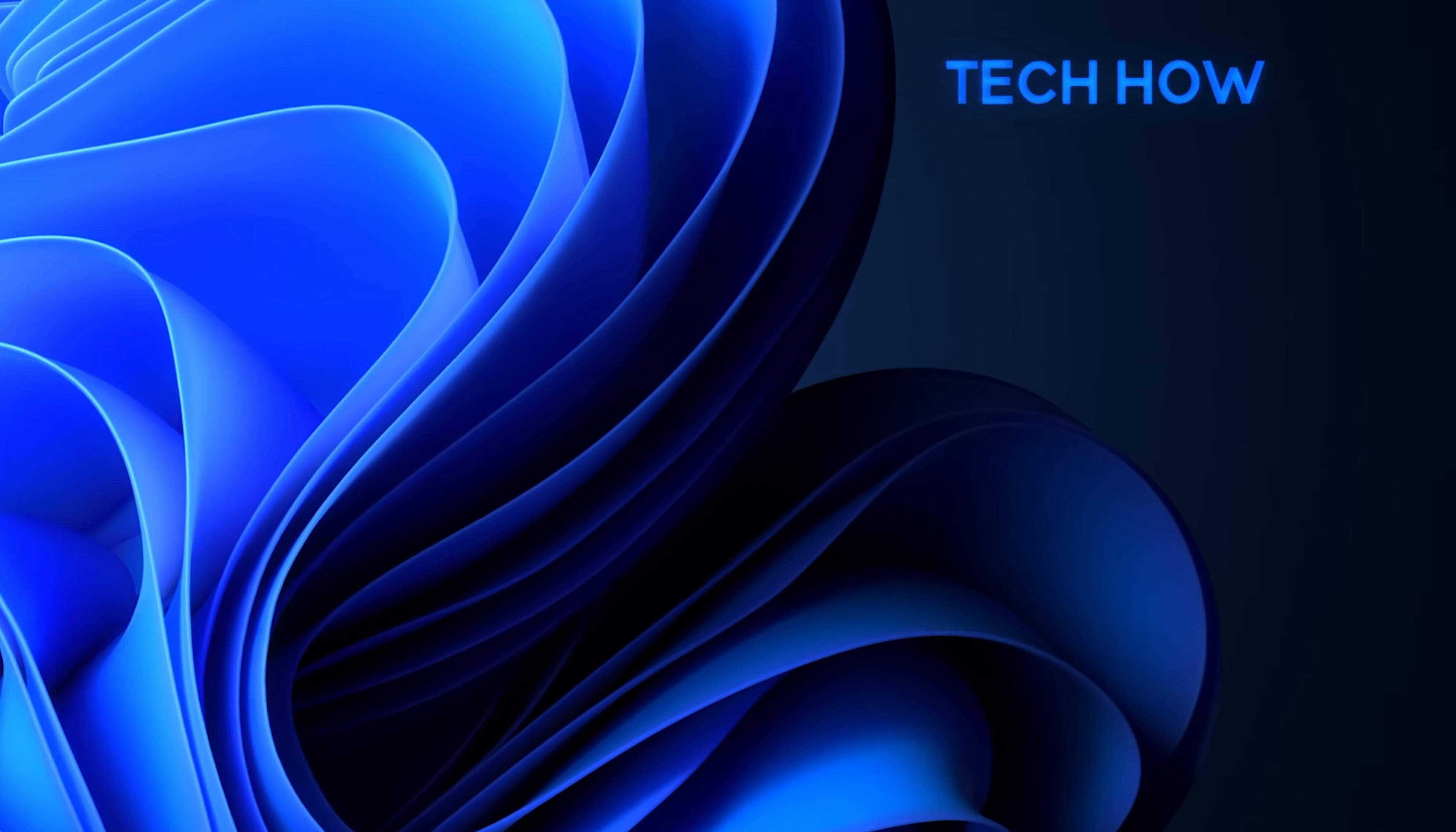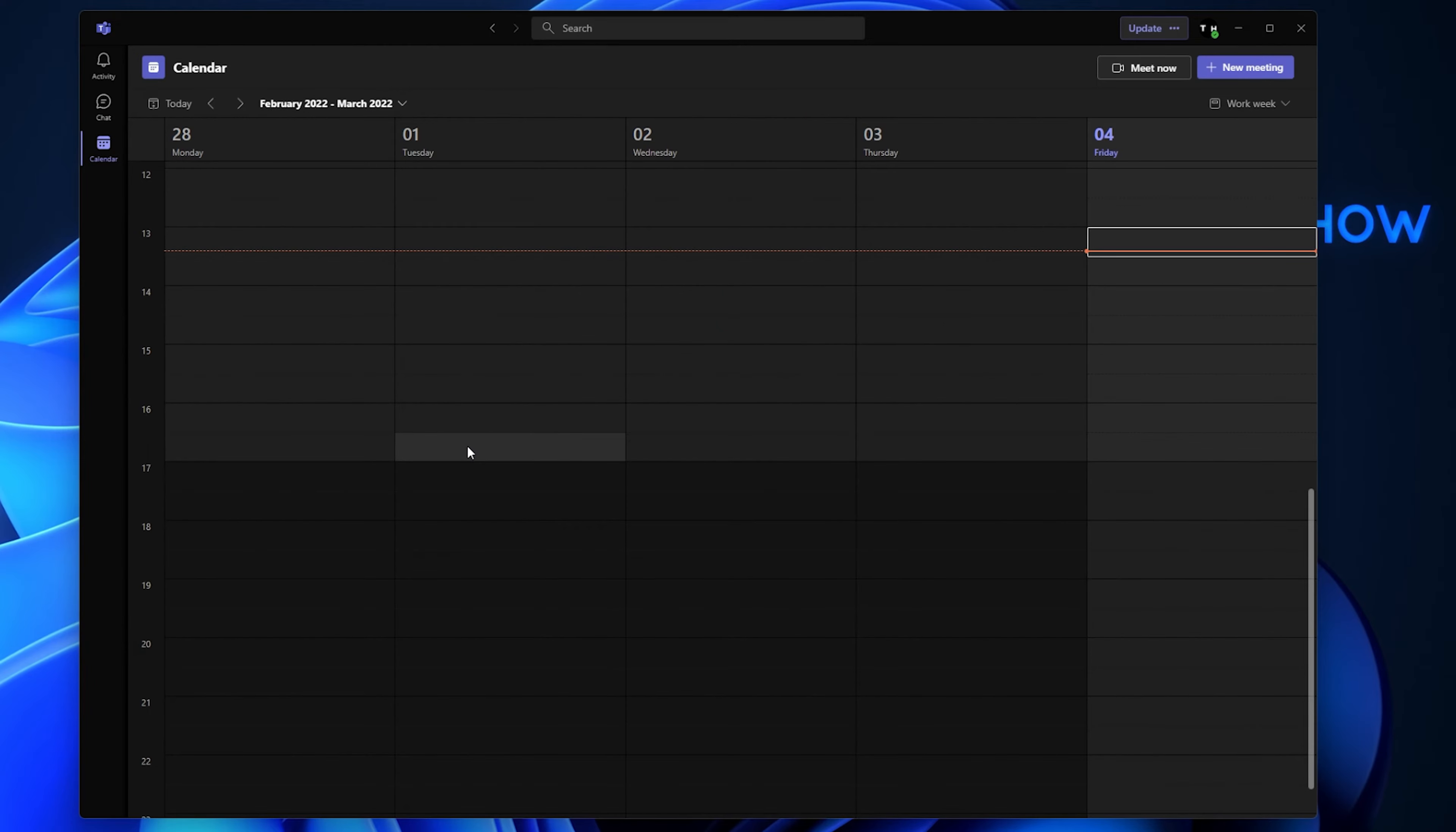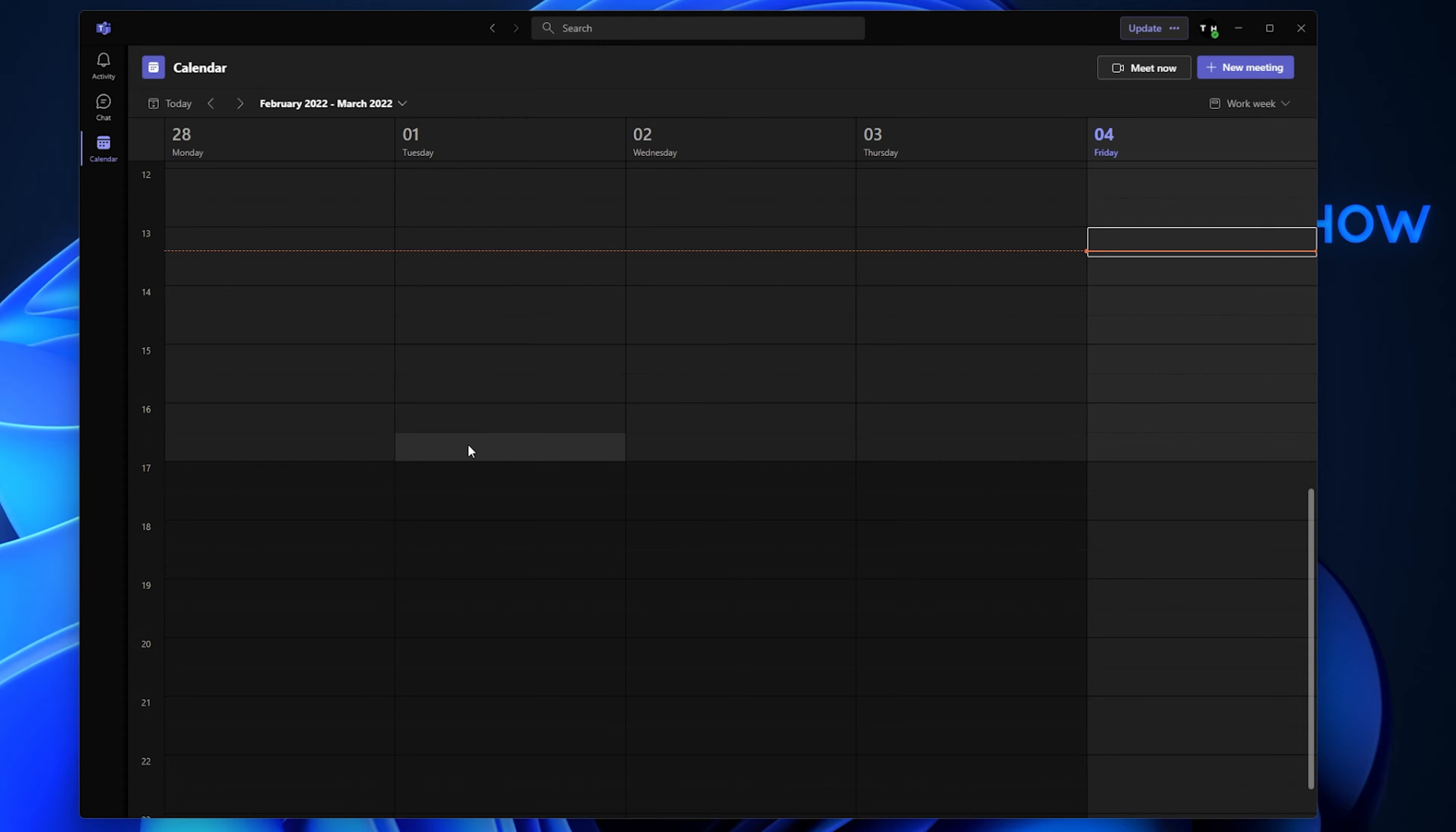You can then relaunch the application which should be updated automatically after the restart and make sure that you are logged in with the correct account.